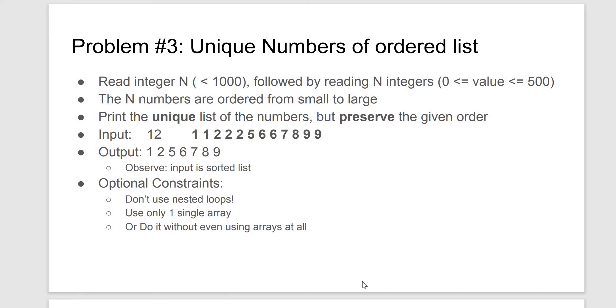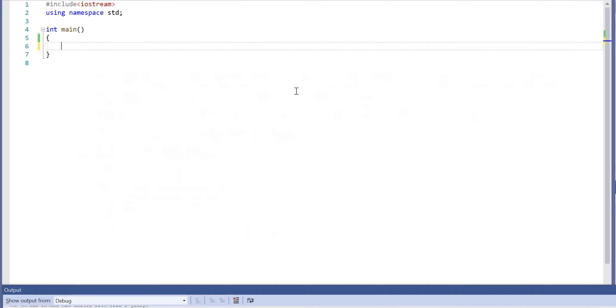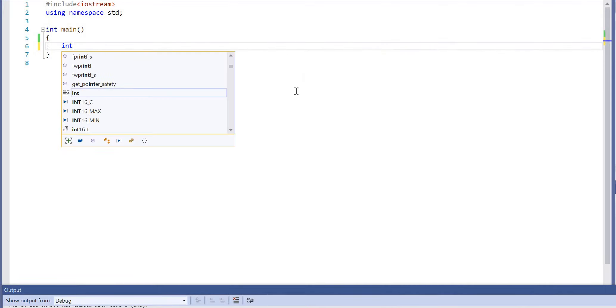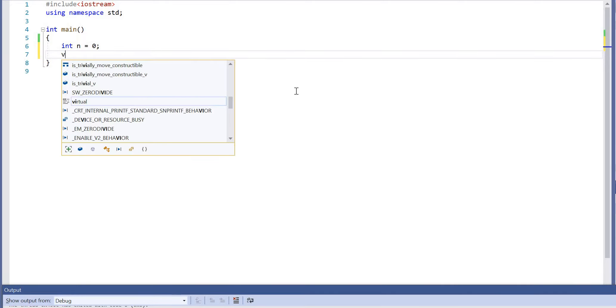Now there is a way to do this without using an array at all, but I'm going to use an array because the title of the section is 1D arrays. So this is a relatively straightforward problem.